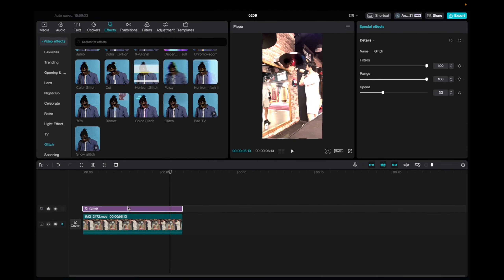Now with it being highlighted, we're going to go up to the special effects tab where we can adjust the filter, the range, and the speed of the effect.